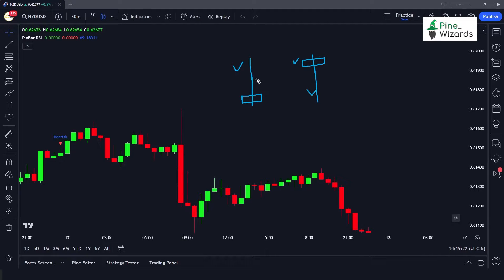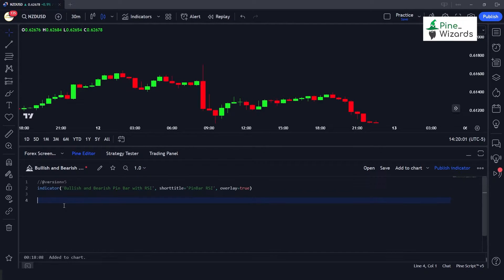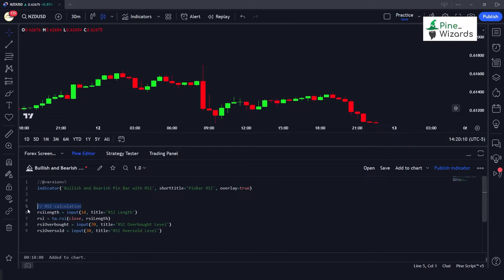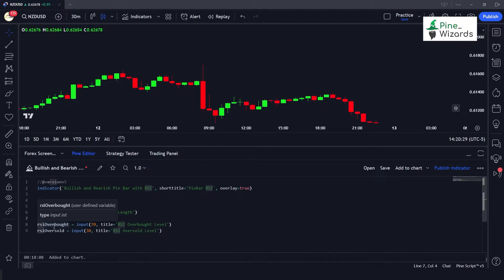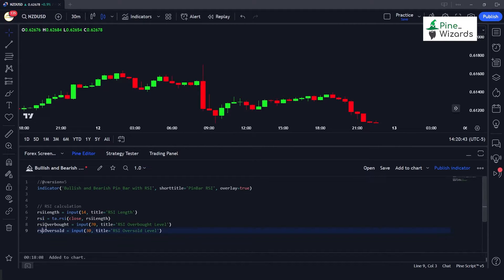In our code we will be using the conditions that the upper shadow should be very big and the body should be very small to define the bullish and bearish pin bar. Let's go section by section so you can understand it completely. In the Pine Editor, the first section takes inputs and calculates RSI. We need the source and length input for RSI — here we are using a default length of 14, calculating RSI using the ta.rsi function with close as the source, and then defining the RSI overbought and oversold conditions.